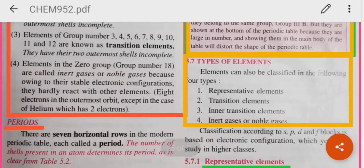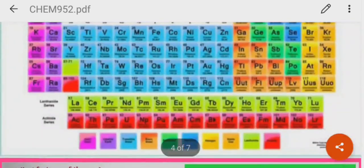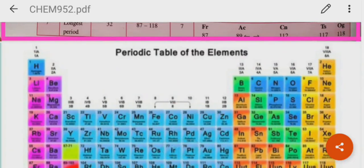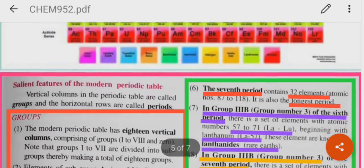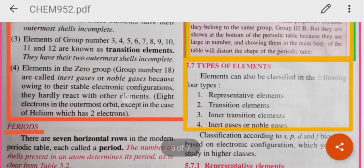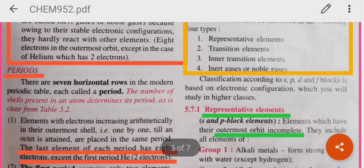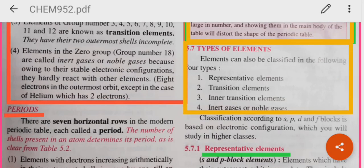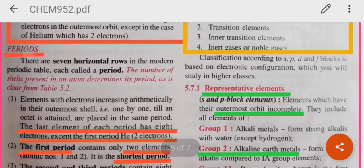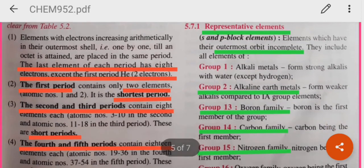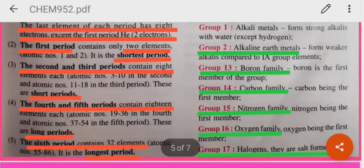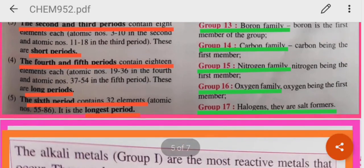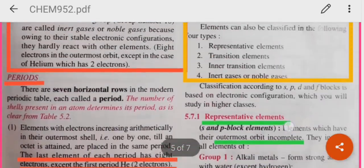Elements in group 0 or group 18 are known as noble gases because they have stable electronic configuration. All of them have 8 electrons in their outermost shell, except helium which has two electrons. There are 7 horizontal rows or periods.